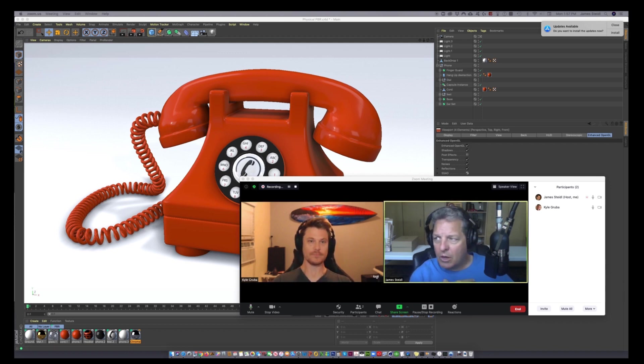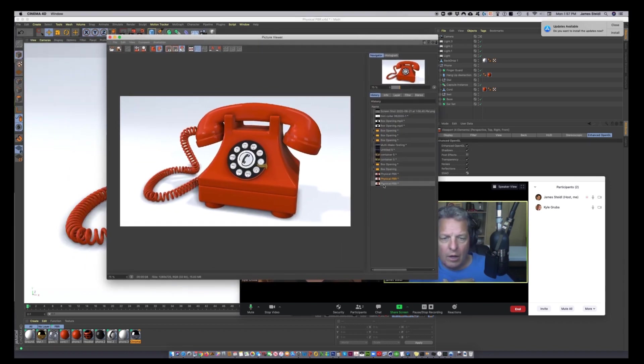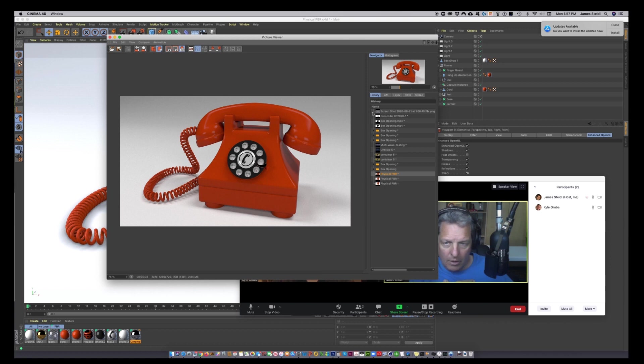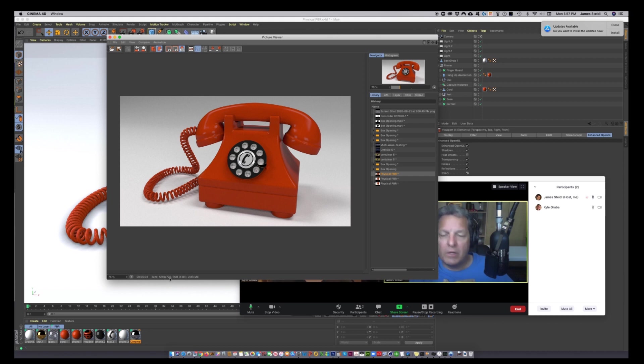I want to show you a couple renders that I did. This is a physical render. Took like five minutes to do this render. This is 1280 by 720. Yeah, five minutes. It's like ridiculous.